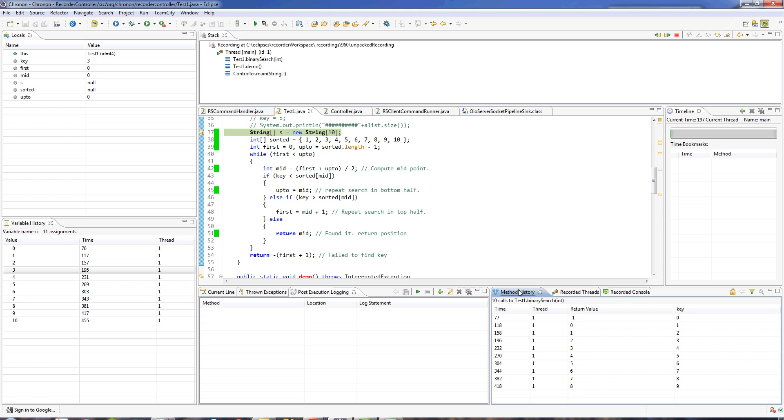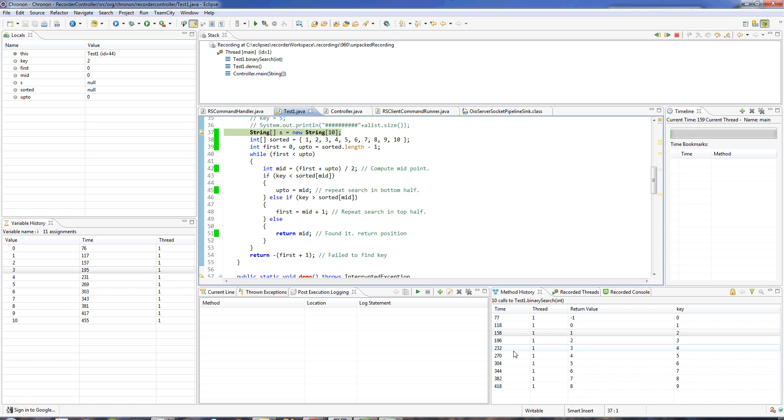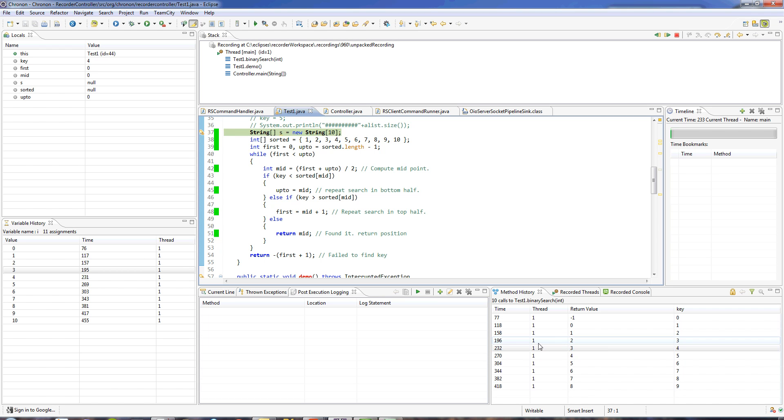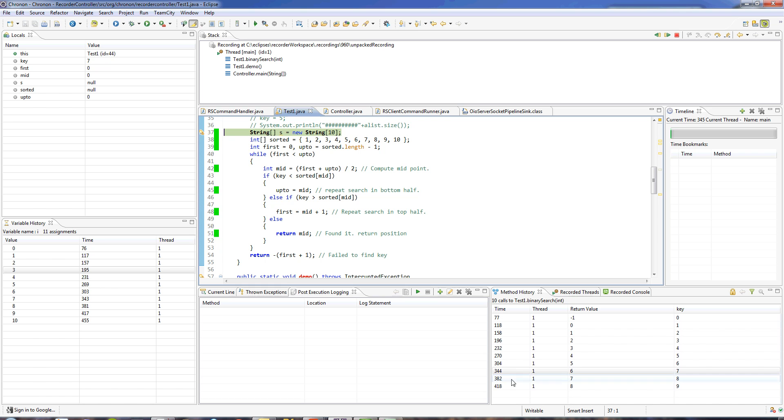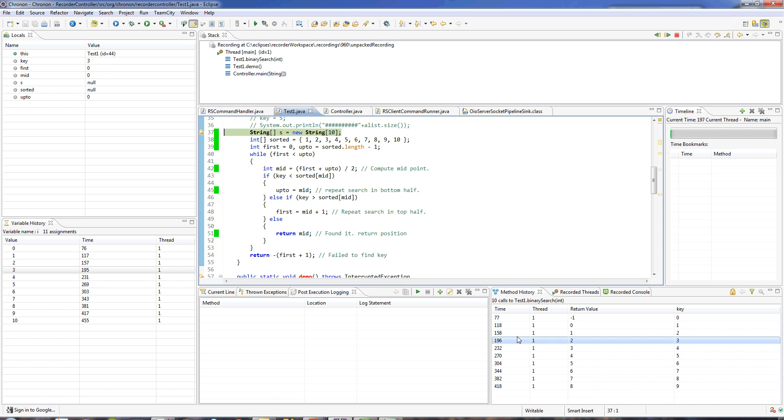The method history view shows me all the calls that were made to this method and I can click on any call and it shows me the return value and the arguments and the threads over here. Clicking on a call takes me directly to the point in time when that call was made. You can see the execution path changing as I click on all these calls.